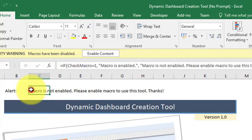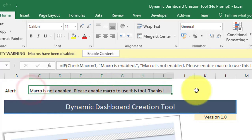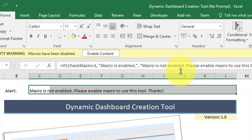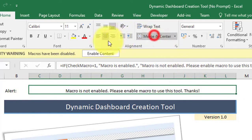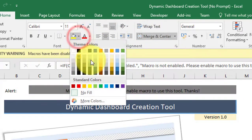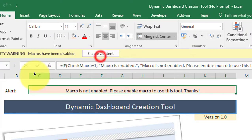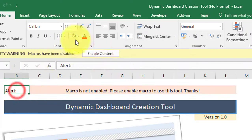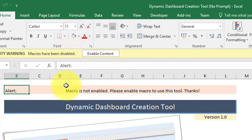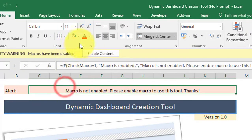Now merge cells C2 to L2 and apply a light background color to the range B2 and C2. Change the font color of C2 to red.